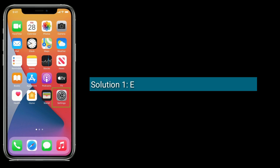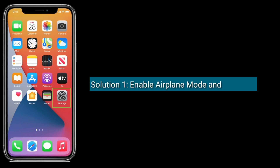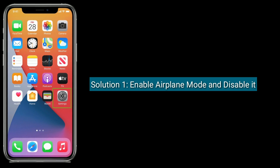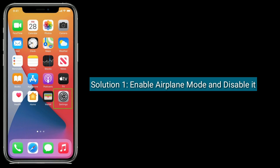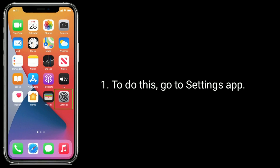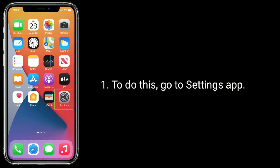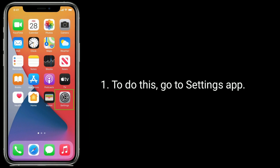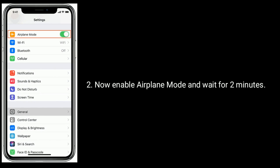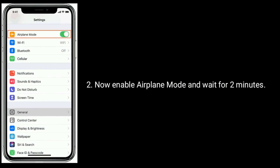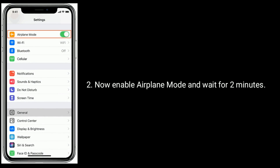Solution one is to enable Airplane Mode and then disable it. To do this, go to the Settings app, enable Airplane Mode, and wait for two minutes.